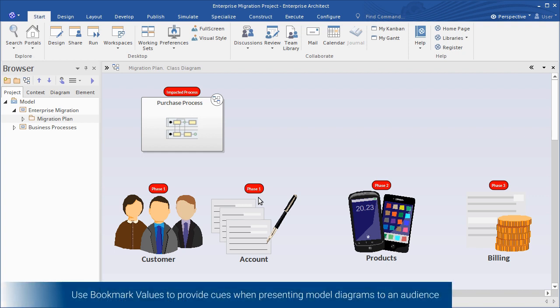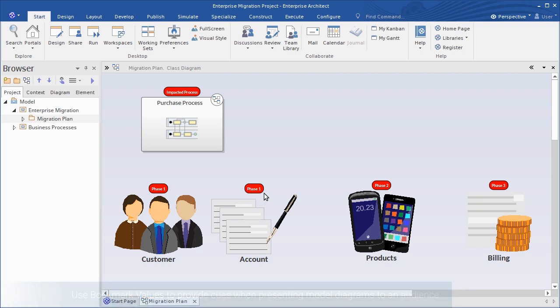This is especially useful for demonstrations or walkthroughs based on the model diagrams.